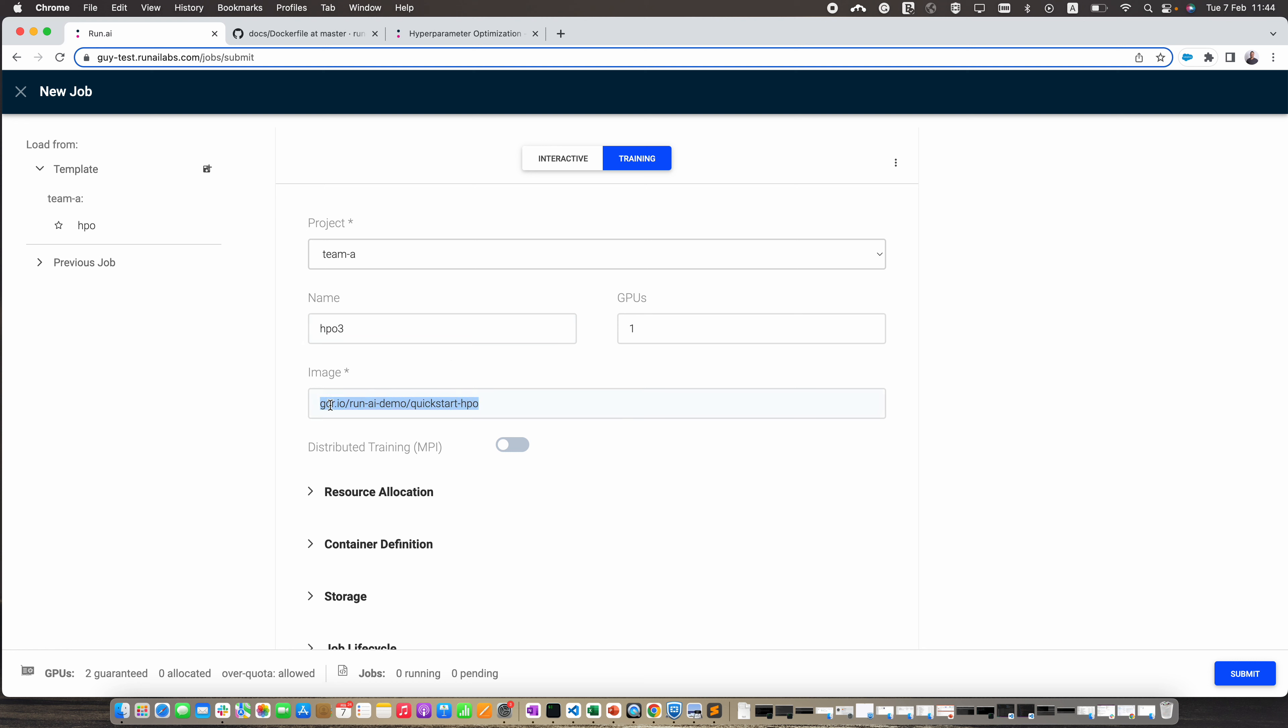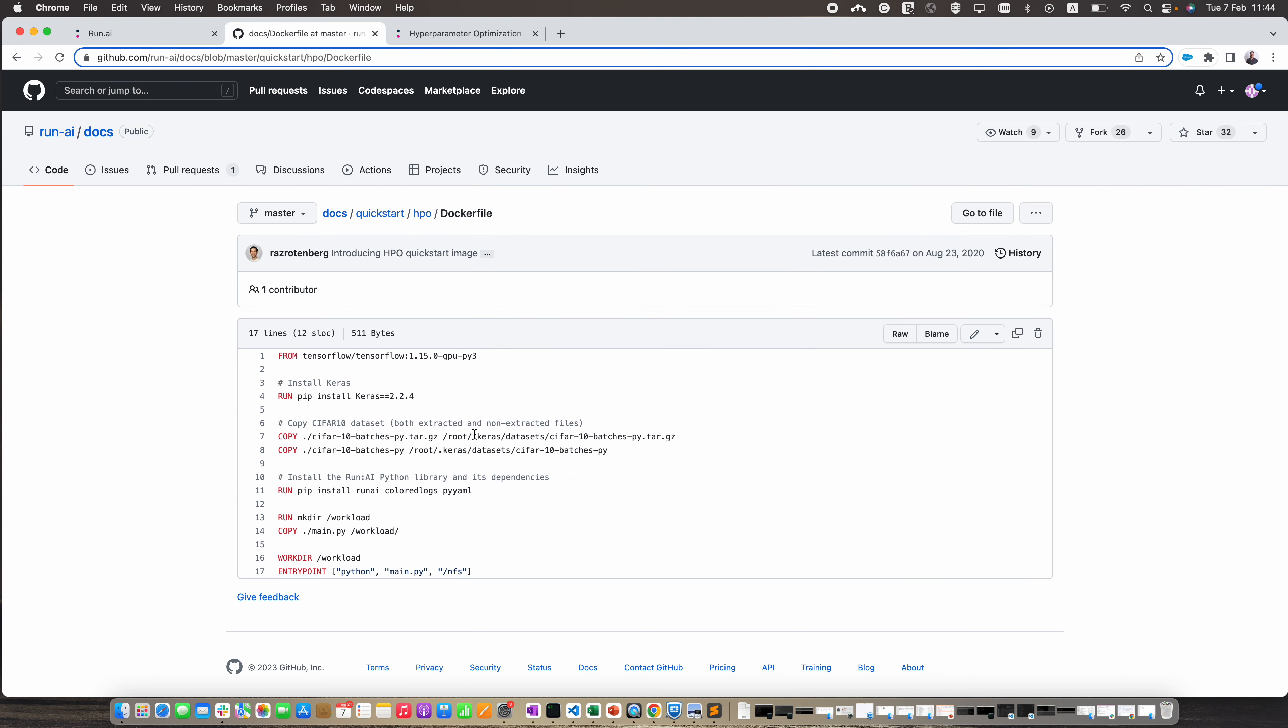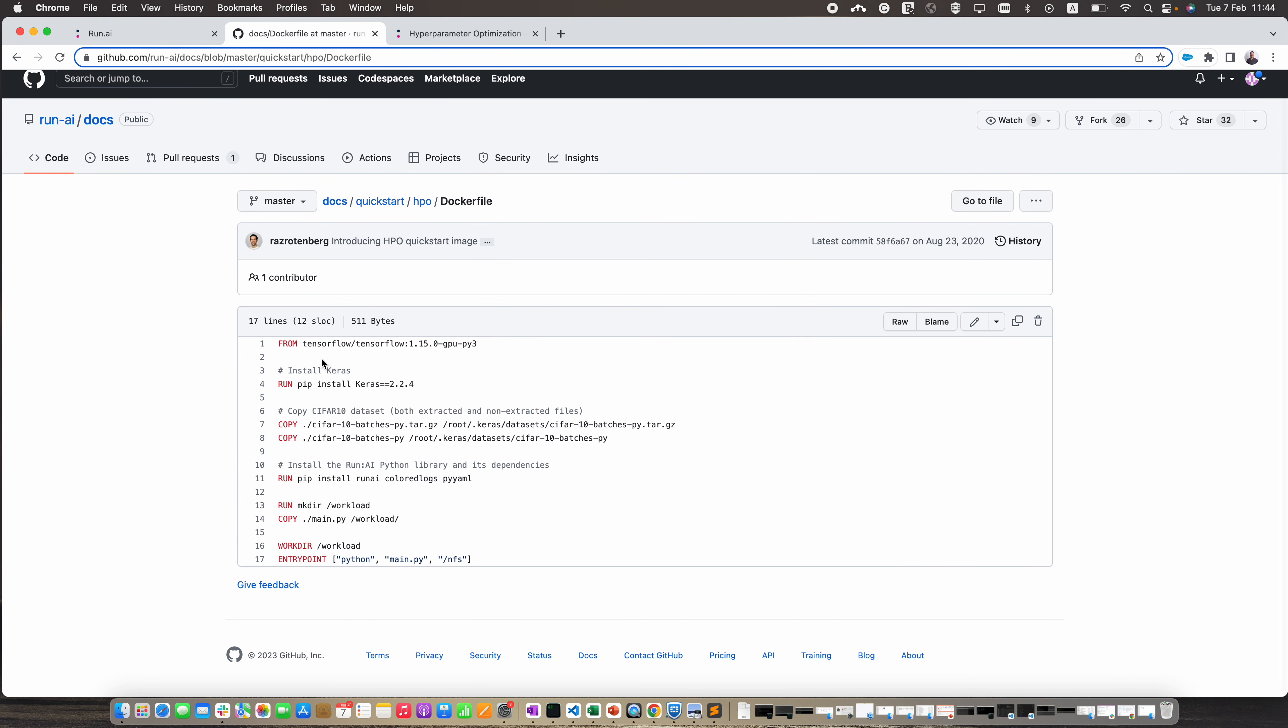The image contains a startup script that selects a set of hyperparameters and then uses them. Let's take a quick look at this image. You can see here this is based on TensorFlow. I'm going to install Keras, then bring in the datasets, and this is the script that I'm going to run once the container is running.